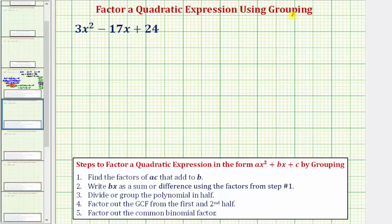If we have a quadratic expression in the form ax squared plus bx plus c, the steps to factor by grouping are shown here below, where step one is to find the factors of ac that add to b.